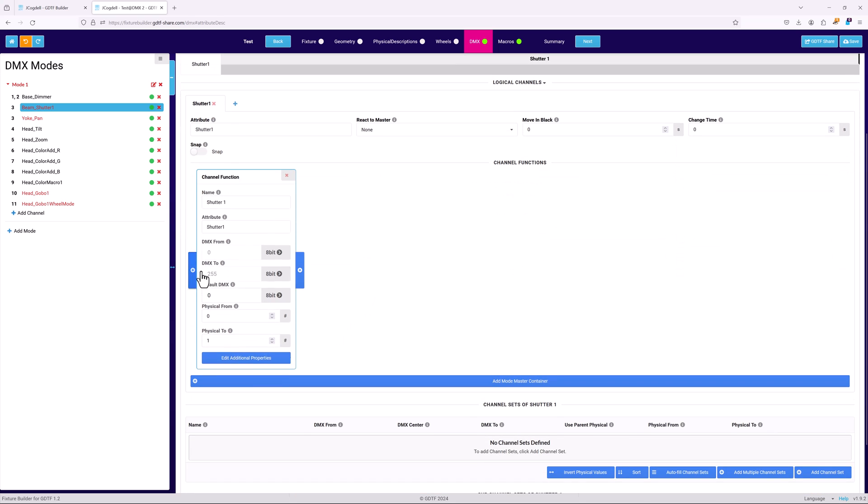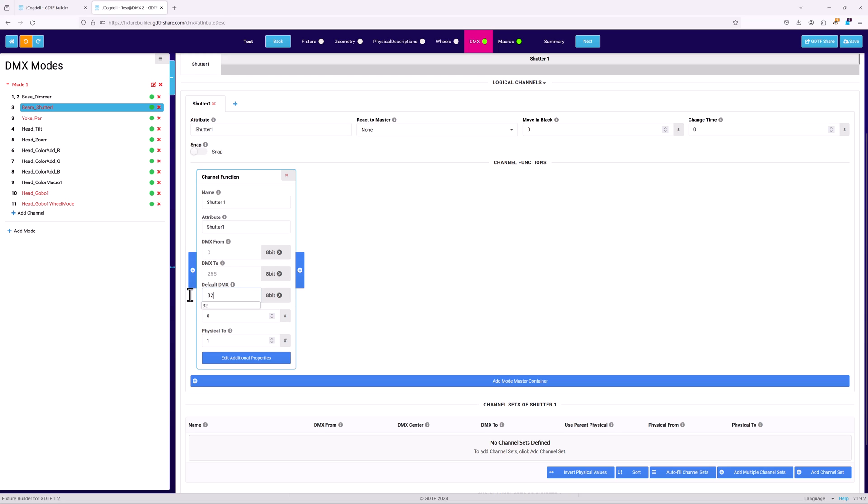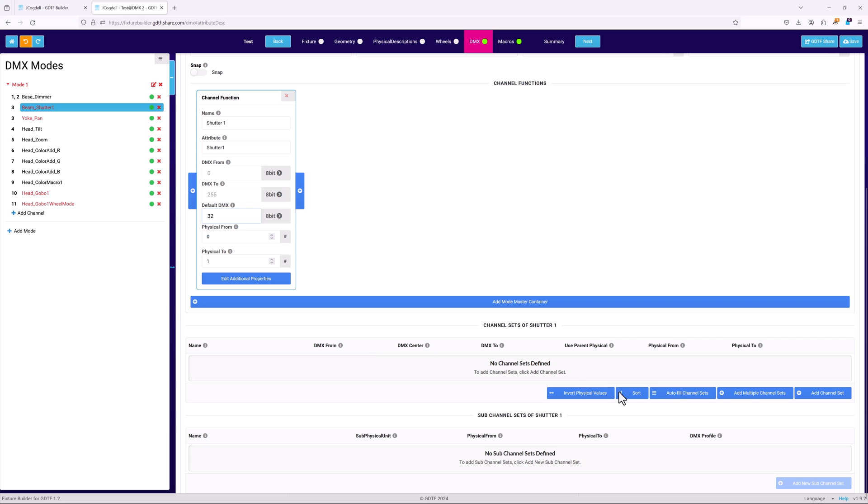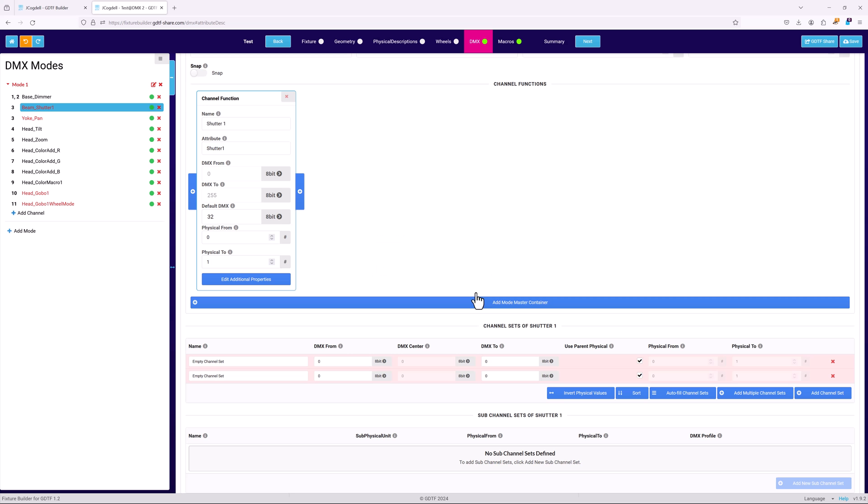Like the dimmer, this function only has a small channel set, closed and open, and will use the basic values from the function card.